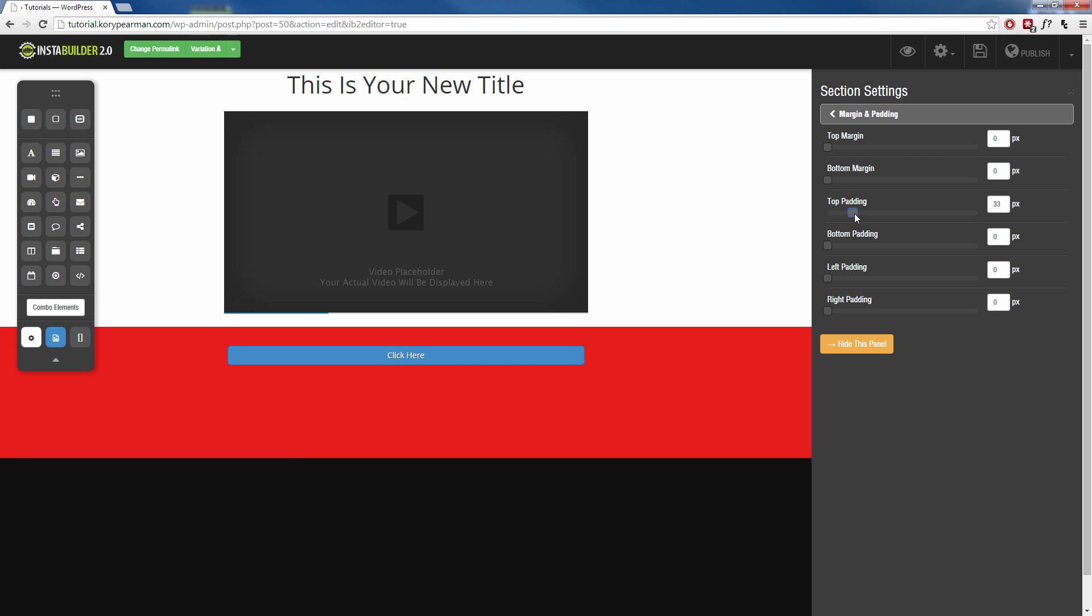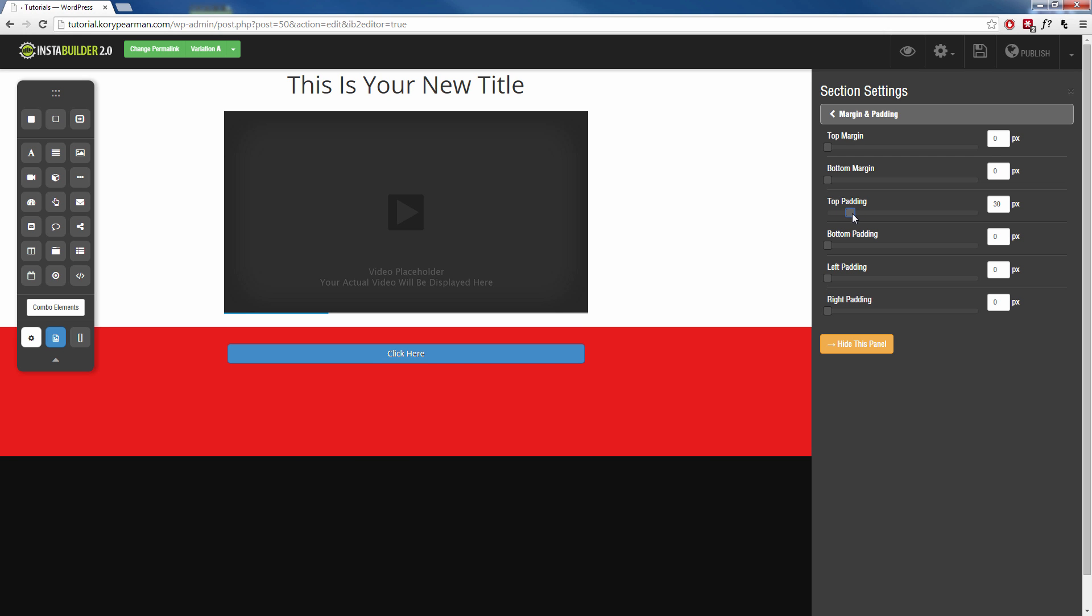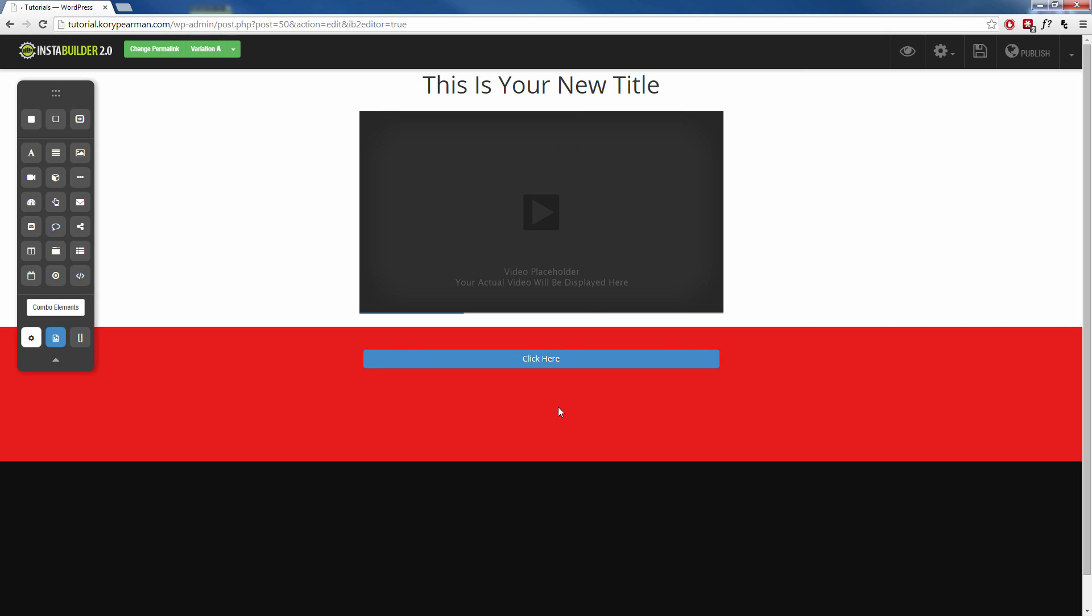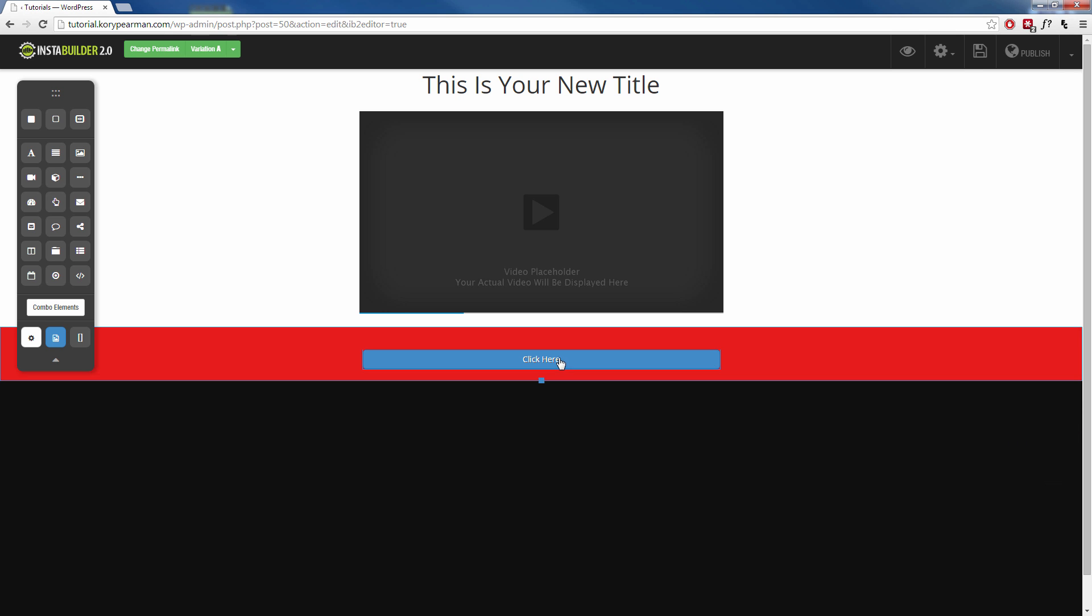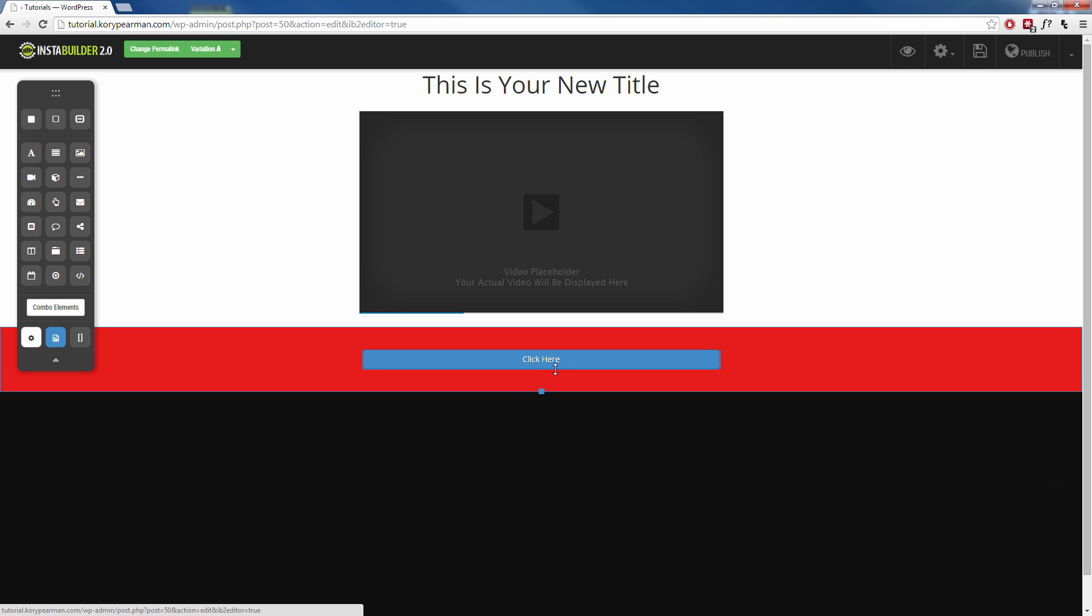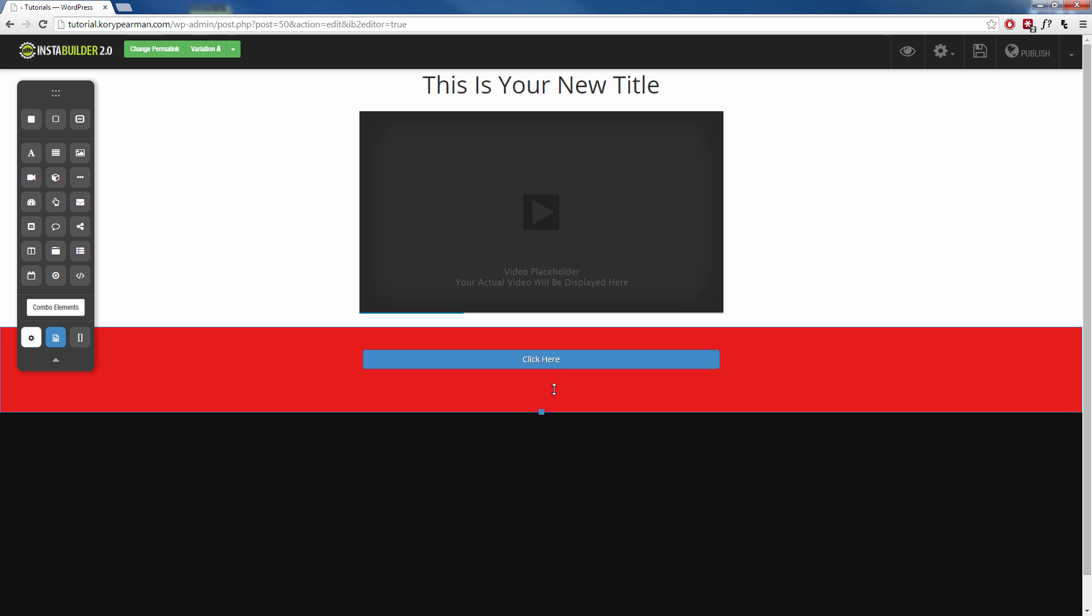So you can do that as far as you would like, however far you want that button down. Maybe something like that there. We'll go with 39, sure. Then we can click on the red background again and we can kind of drag it and shrink it as much as we want here.